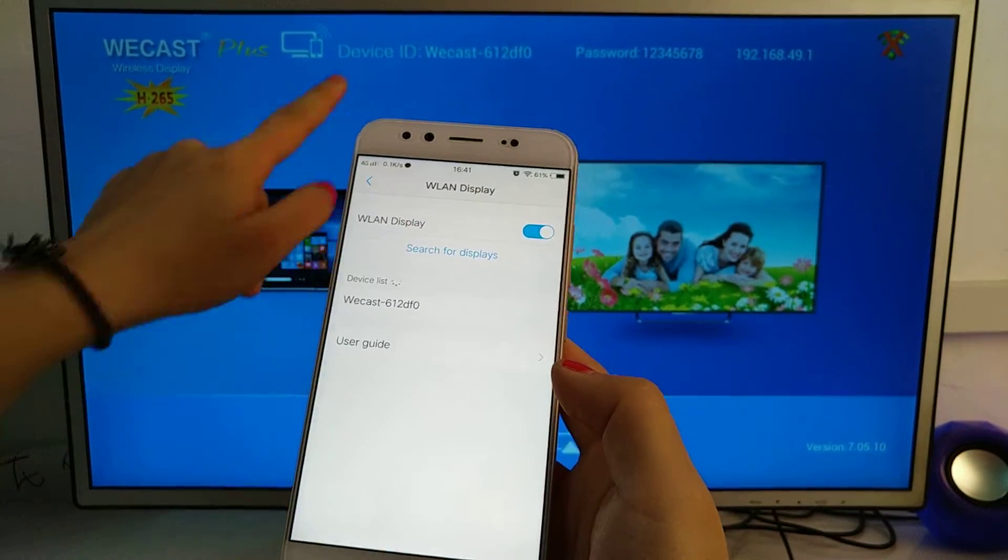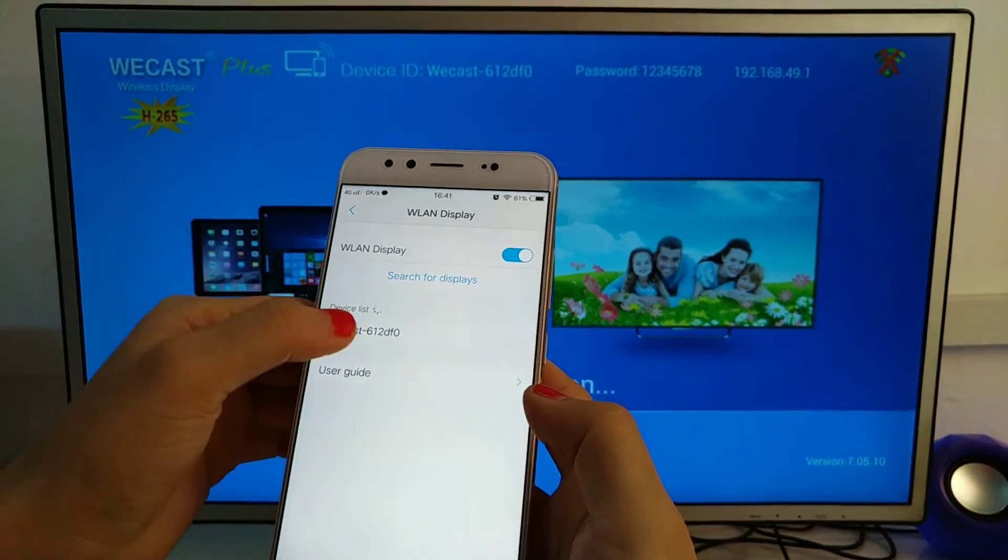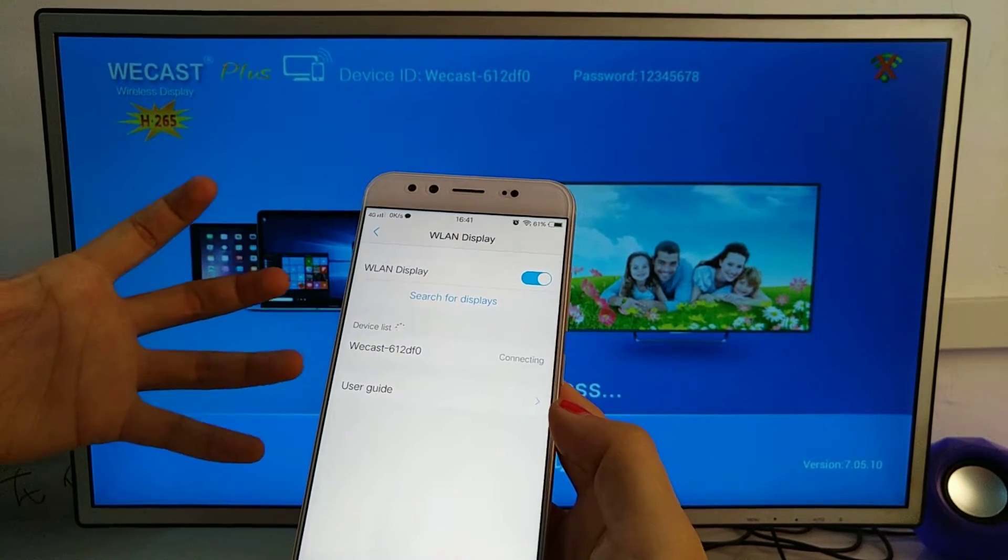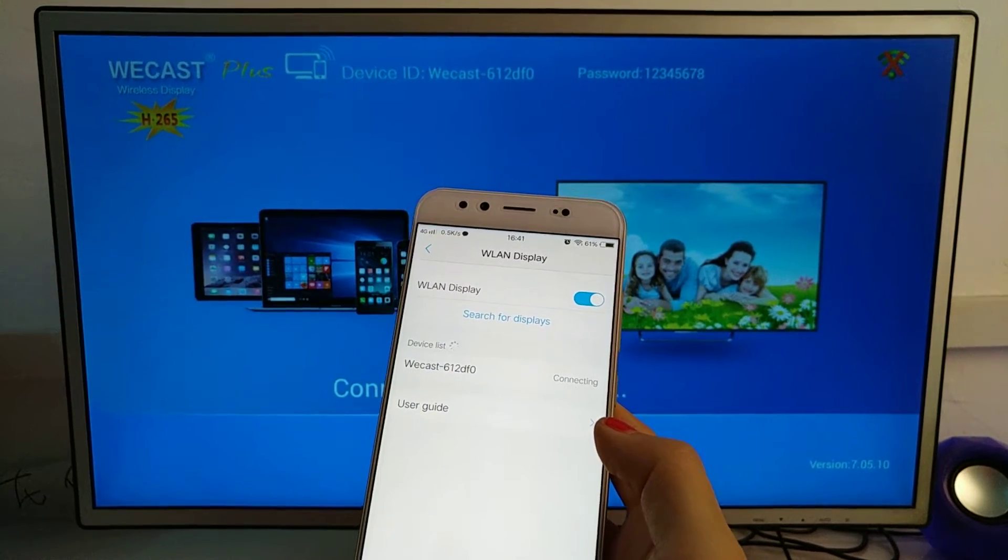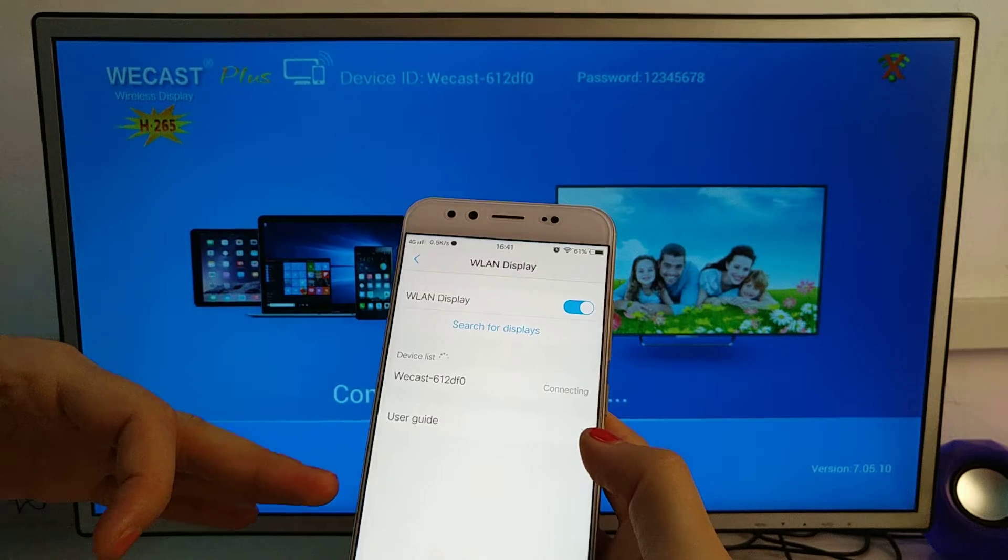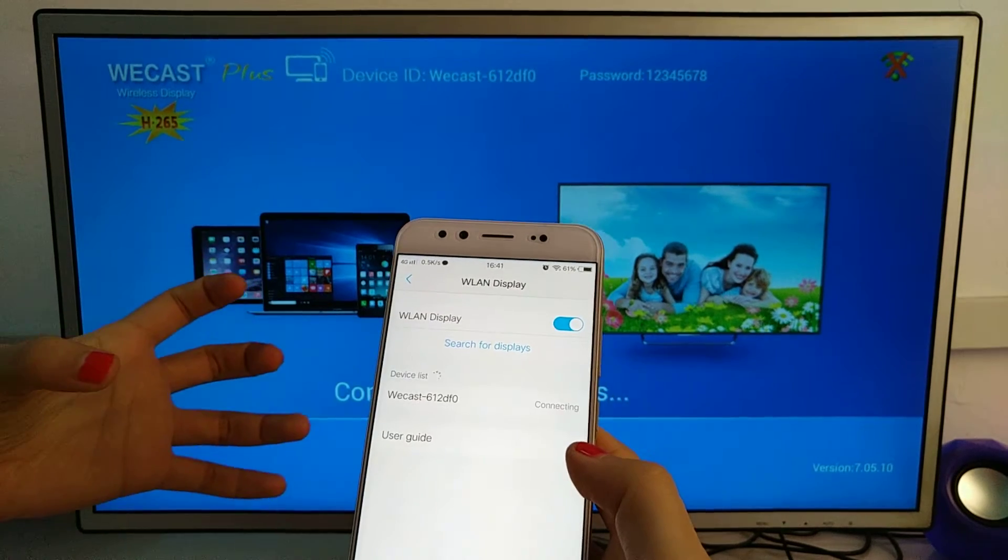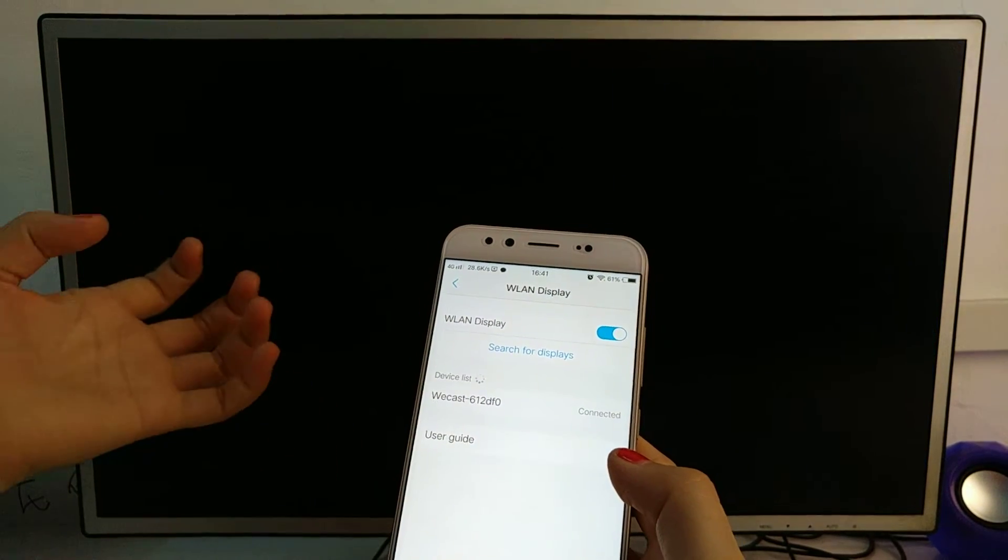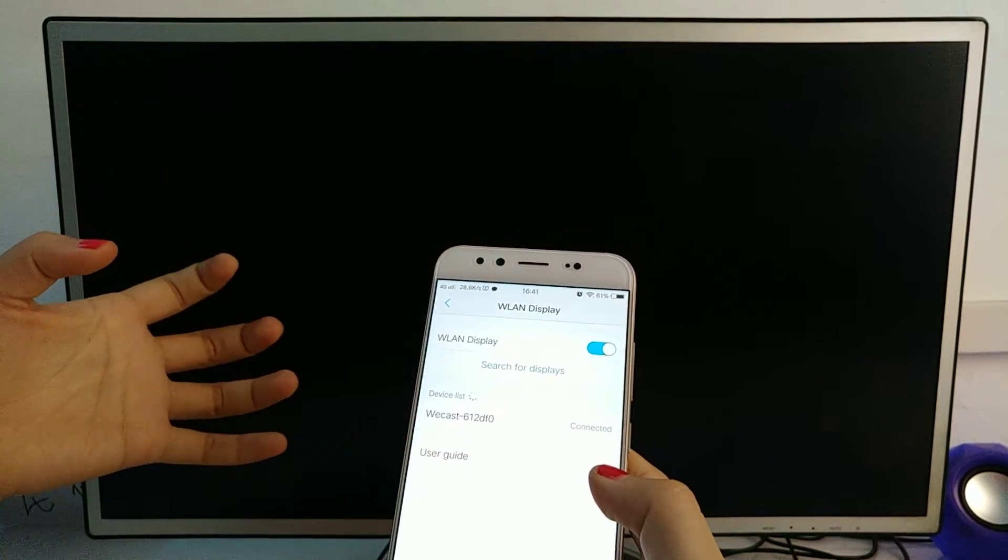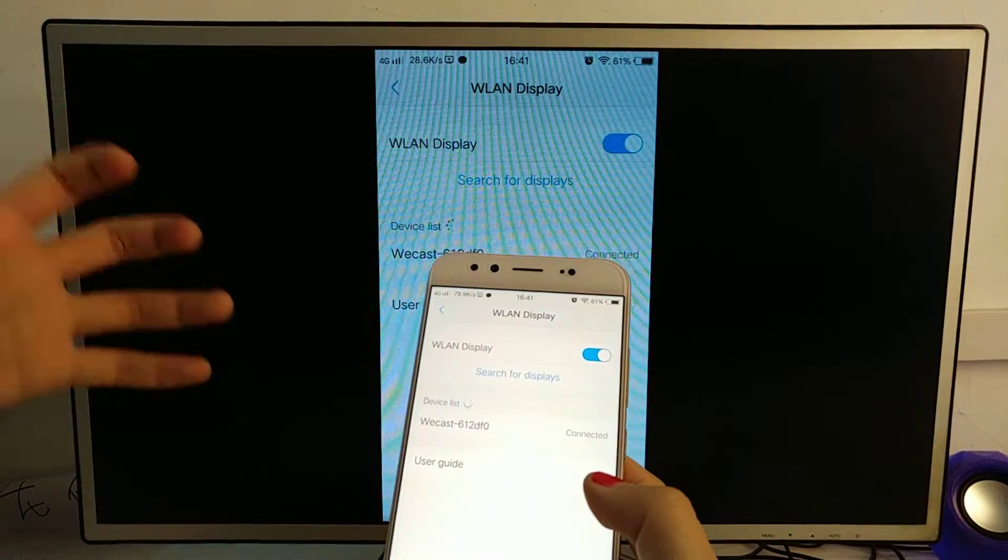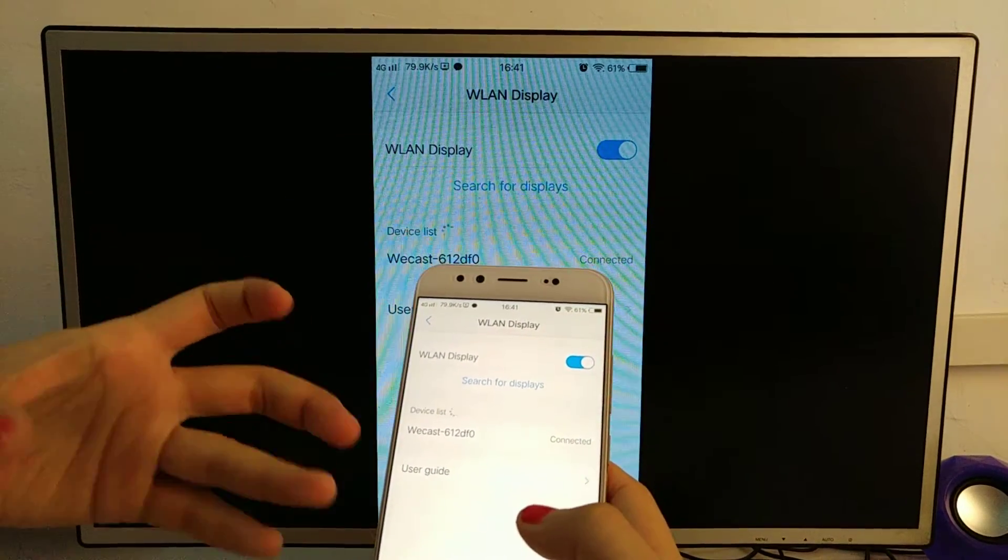Choose the device ID and connect. The phone screen will appear on the TV screen, and then you can mirror cast—whether you want to play games, play music, or watch videos, whatever you want.